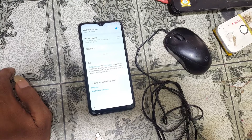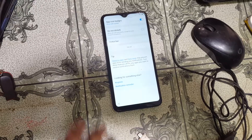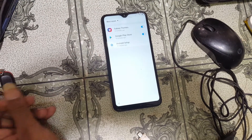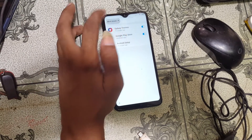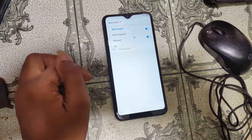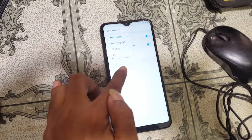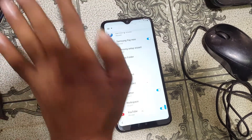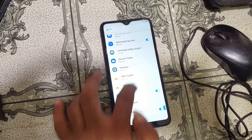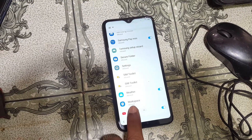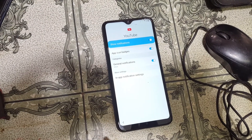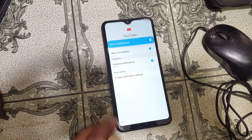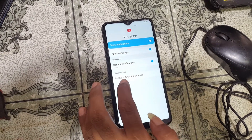Below the status bar you will see 'See All' — you need to tap there. Tap 'See All', then in the top under 'Most Recent' tap and select all. Scroll down to the last option and you will see YouTube — just hit on it. Then at the last option hit on 'In-App Notification Settings'.